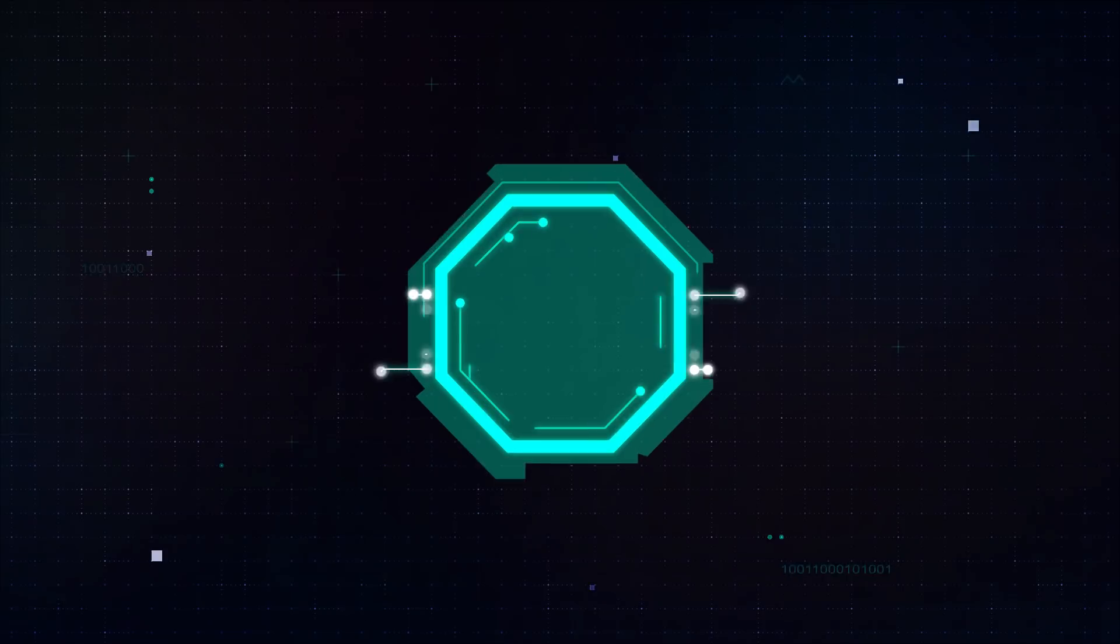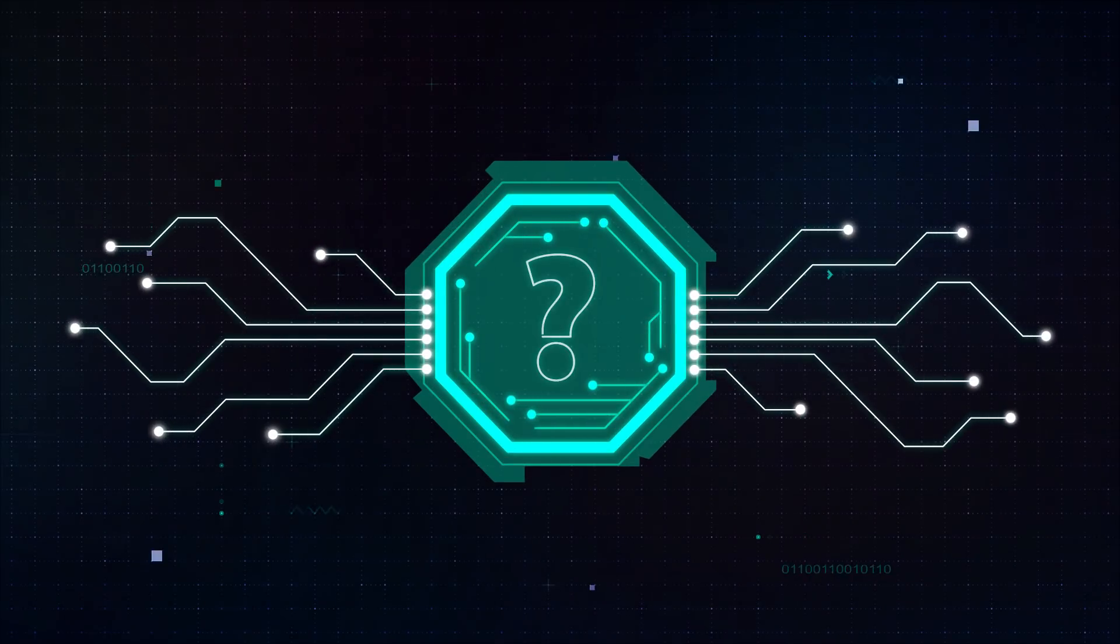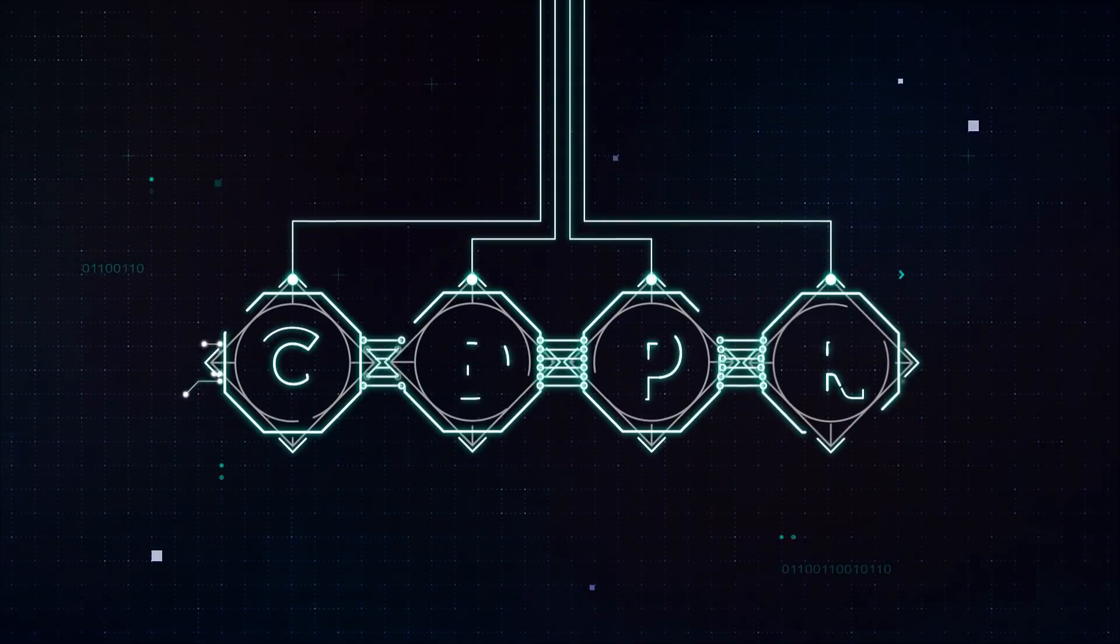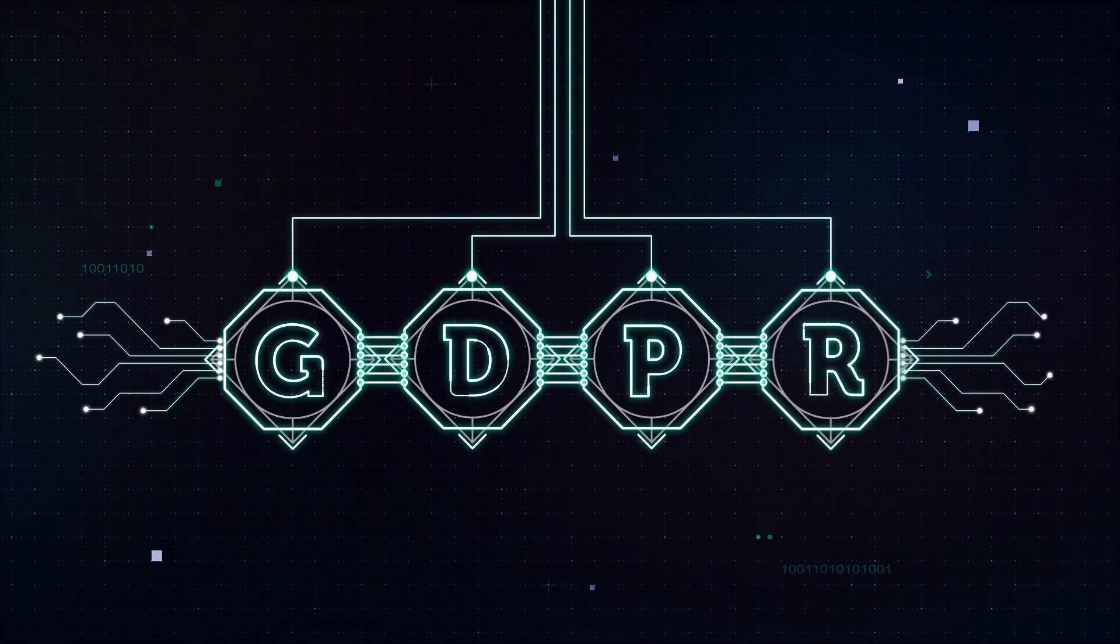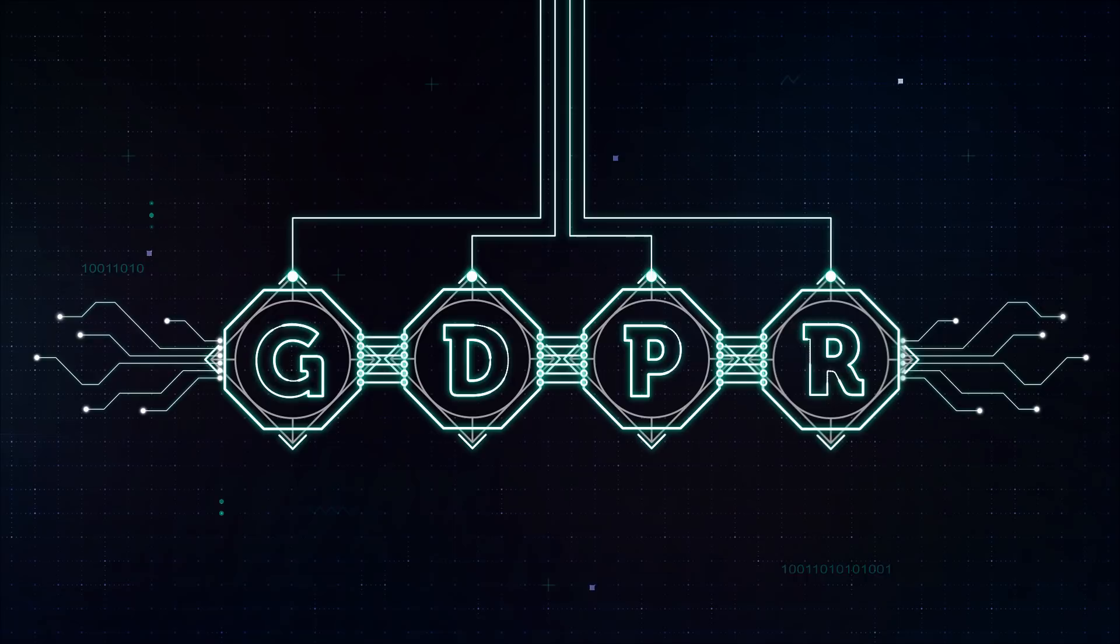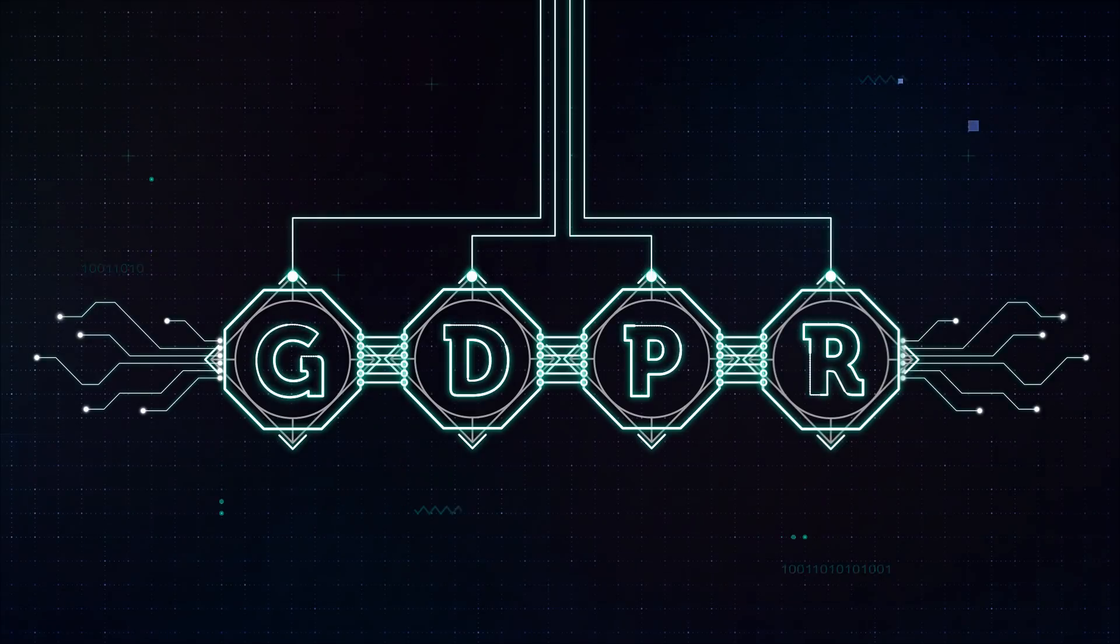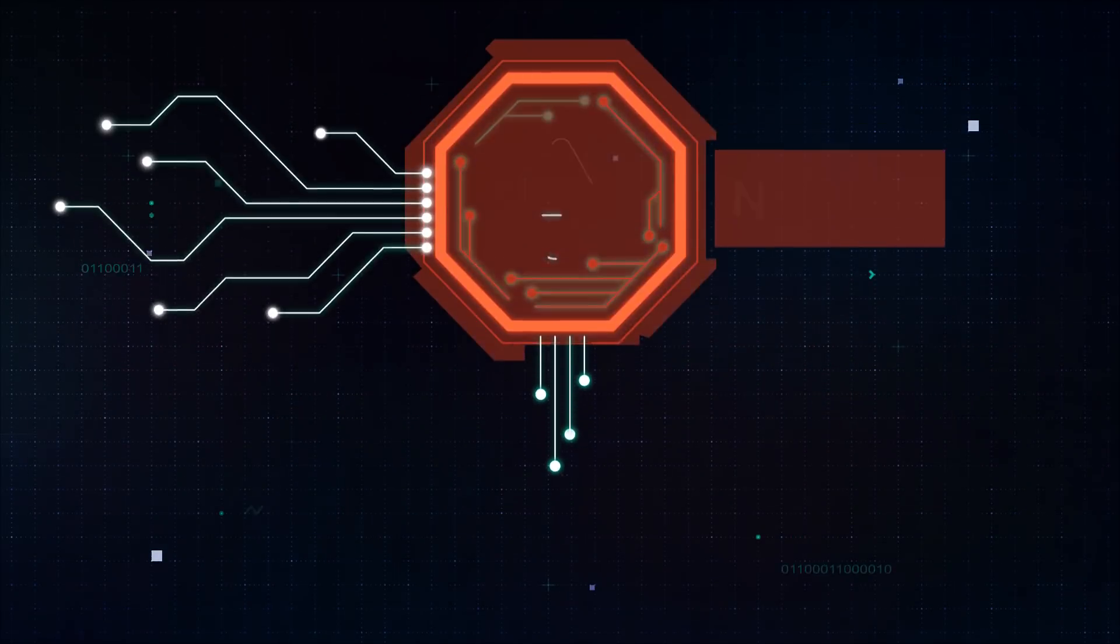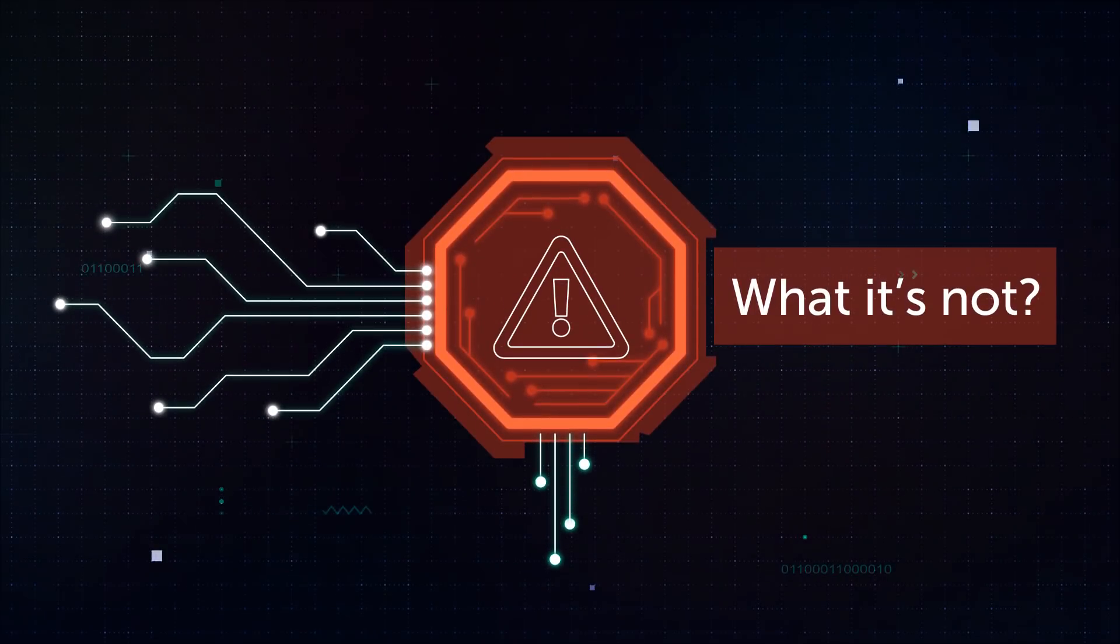GDPR. Four small letters, one very big data protection task. But what exactly is the EU General Data Protection Regulation? Let's start with what it is not.